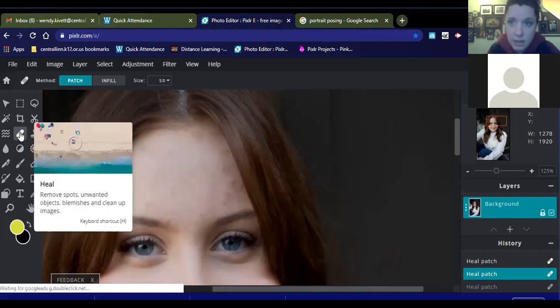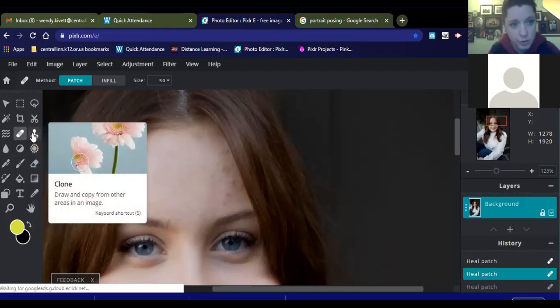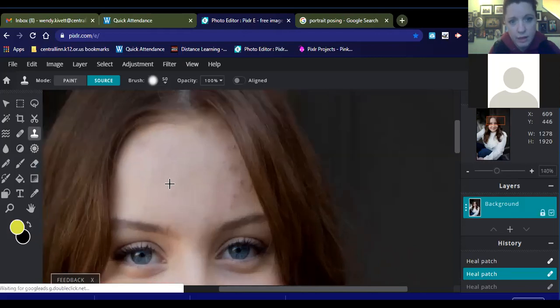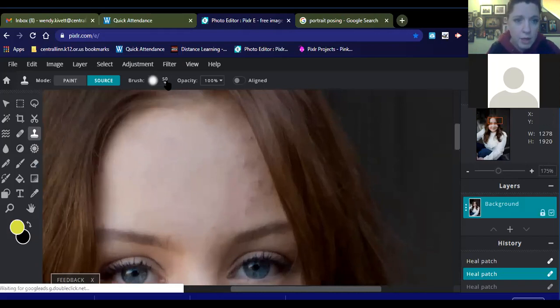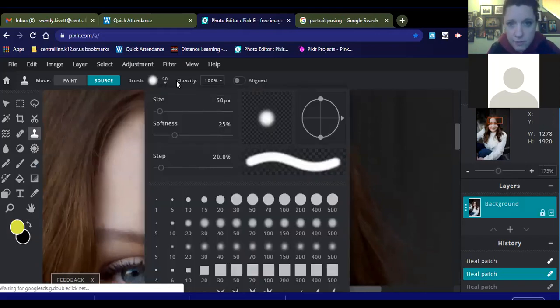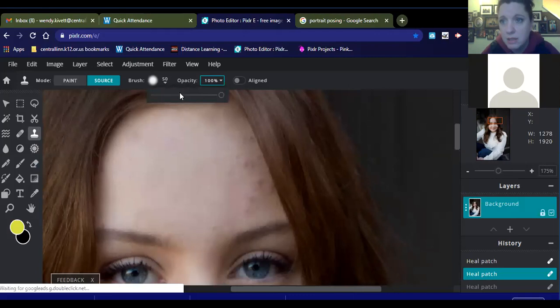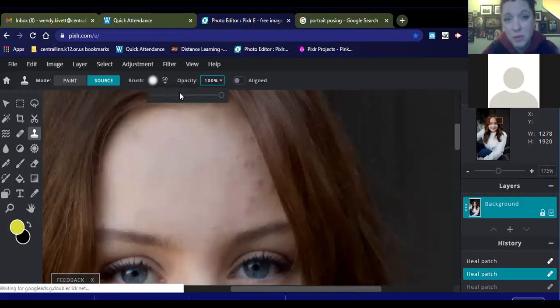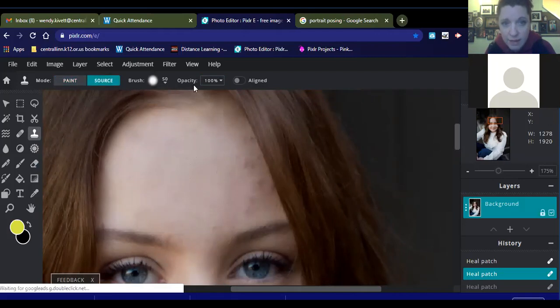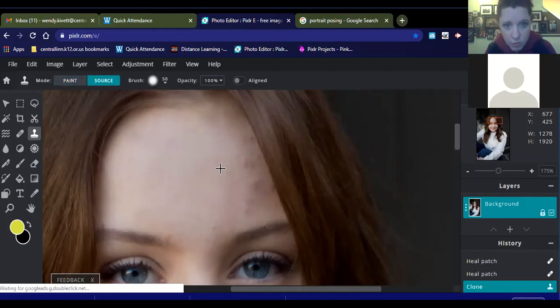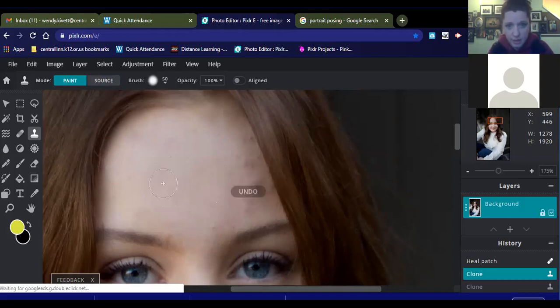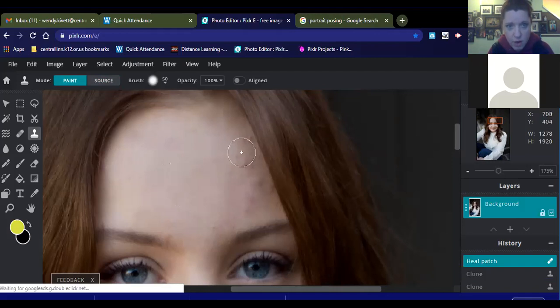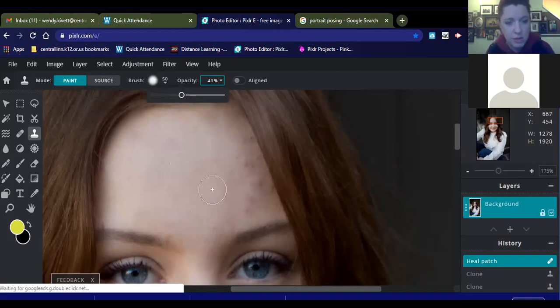That was the healing tool, and now I'm going to use the clone stamp tool. So I'm going to click on that. And I'm going to zoom in just a little bit more so I can make sure I'm really seeing what I'm doing. And I'm going to go up, and I'm going to pick – actually, the brush size is good at 50, but I'm going to bring the opacity down. So whenever you're using the clone stamp on skin, you don't want to have the opacity up at 100% because that looks really weird.